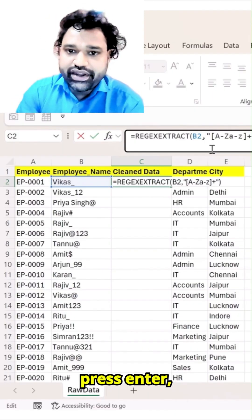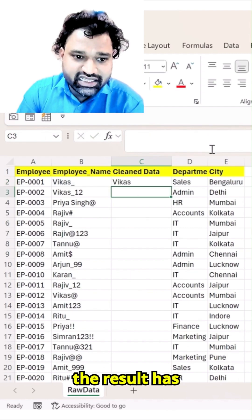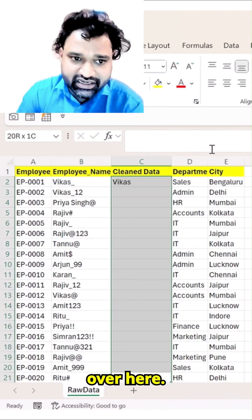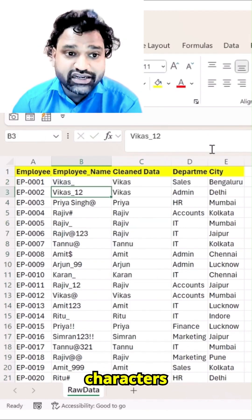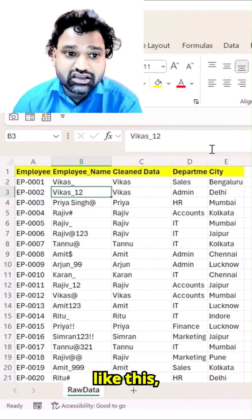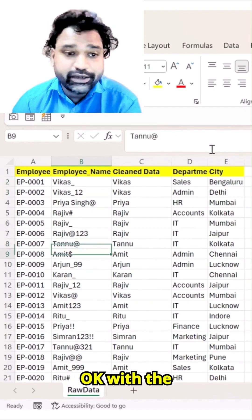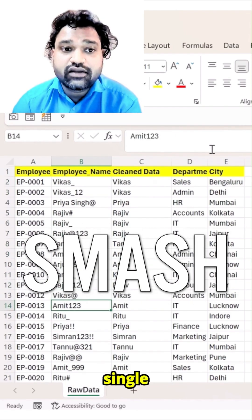The moment you press Enter, you can see the result has been cleaned. Whatever special characters were there have been eliminated automatically, with the help of this single formula.